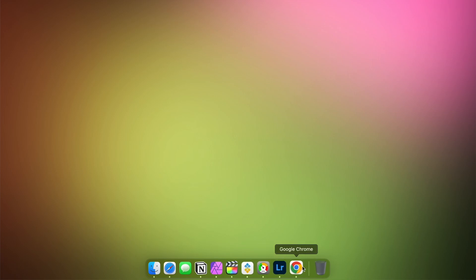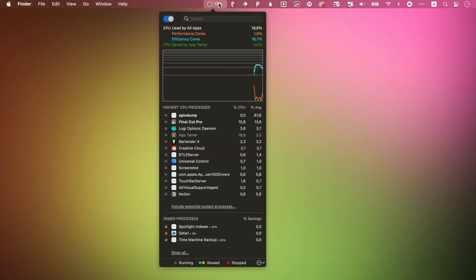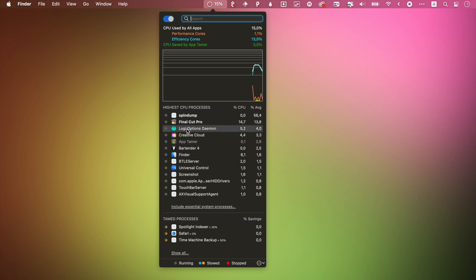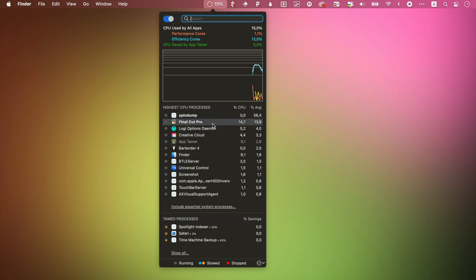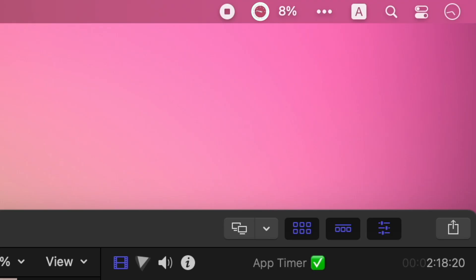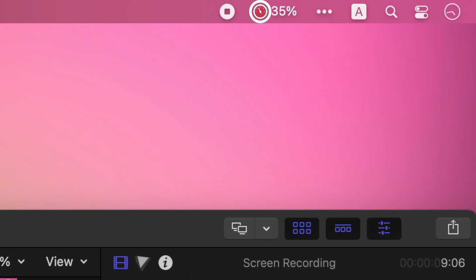The app tracks all the current processes on your Mac and the CPU load. It shows you all the information in a useful drop-down window right in the menu bar. If you wish, you can choose to filter out essential system processes. The icon even changes color when there's a spike in your CPU load.